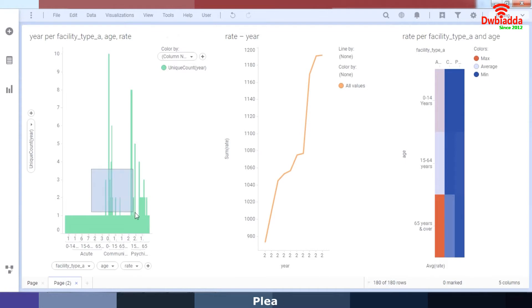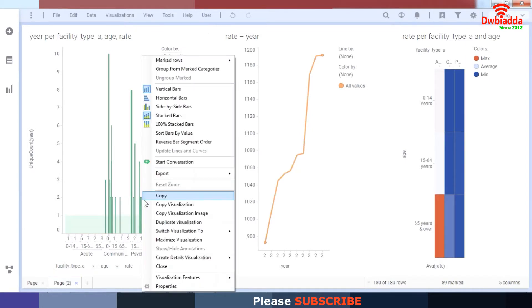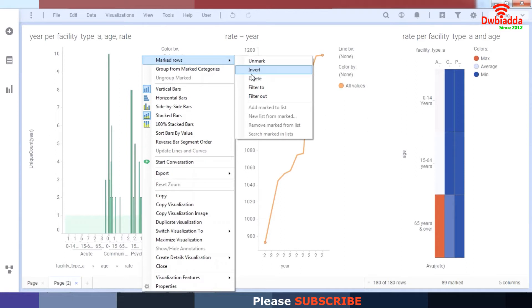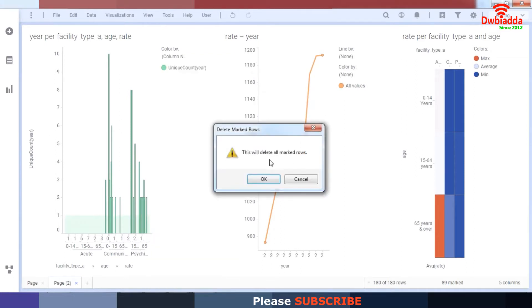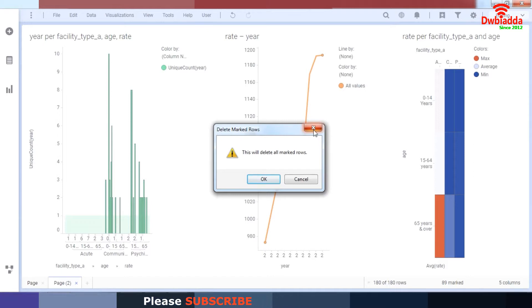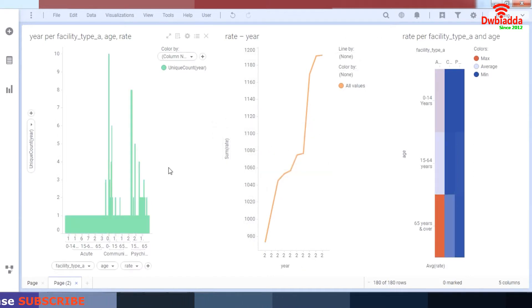There's an option where you can delete your data from the marked rows as well by clicking on delete. This will delete marked rows. However, I do not want to do that. So I'll just cancel that.